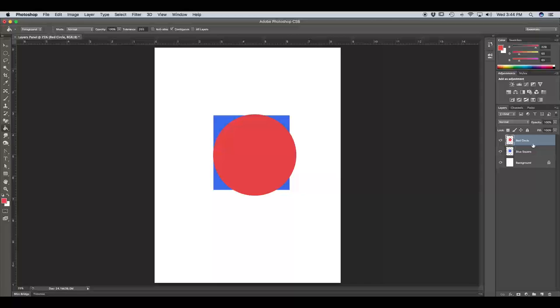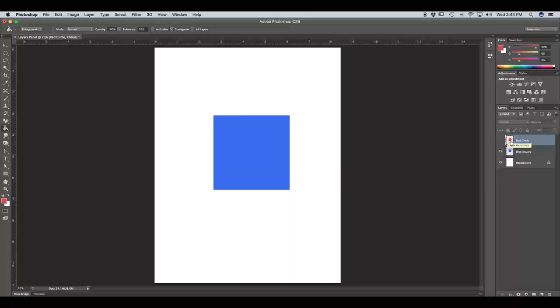Because the red circle is now at the top of the layer panel. Once again, if you want to see the layer below your current layer, all you have to do is click on that eye and hide the visibility of that top layer. We're just going to click on that eye to bring the red circle back.